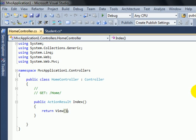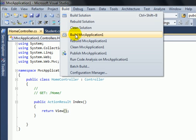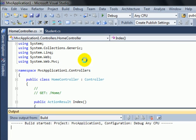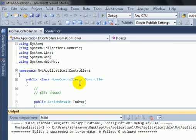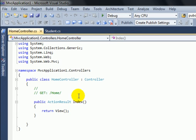Now let's build the project so that we can consume our model Student in our views. For this I'll click on Build and build the project. Success.